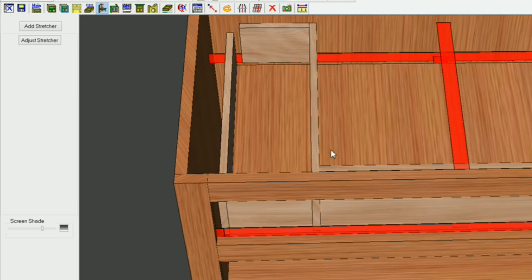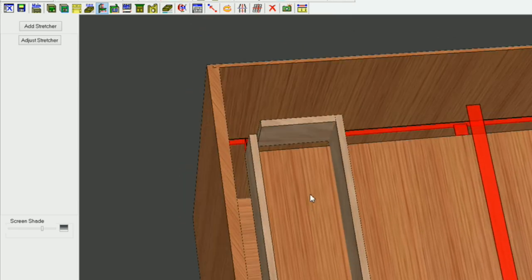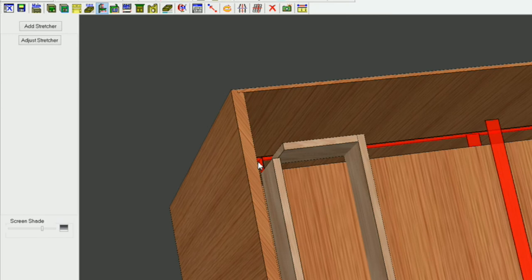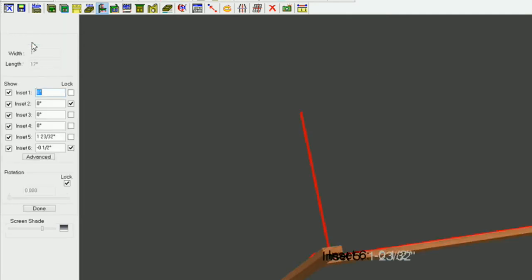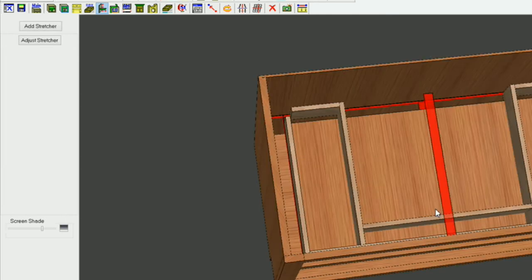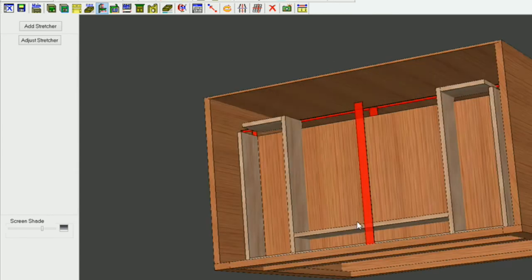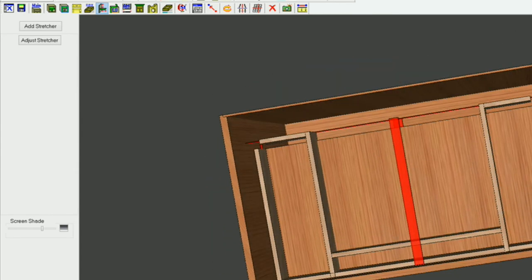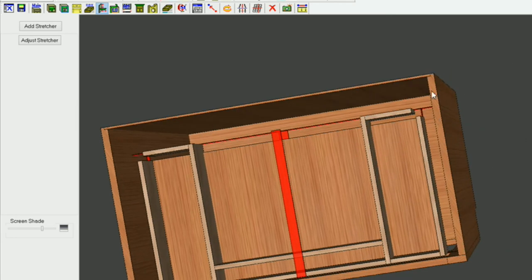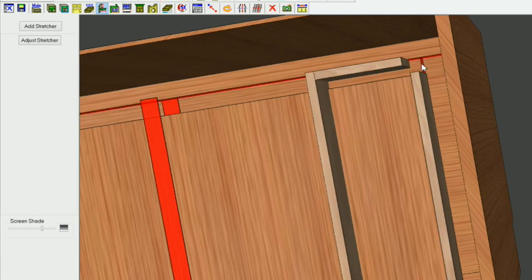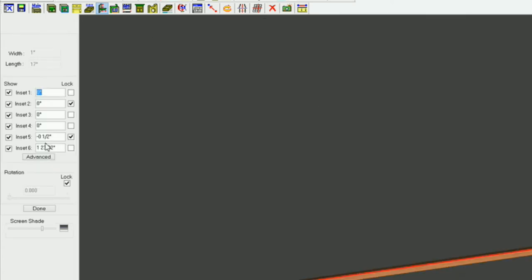What we need to do now is make some adjustments. I've got this inset right here that I need to change, so I'm going to click on it, go to Adjust Stretcher, and the only thing I need to do is change the left inset to three eighths. Done — it got that one. Now I just need to change this one here.